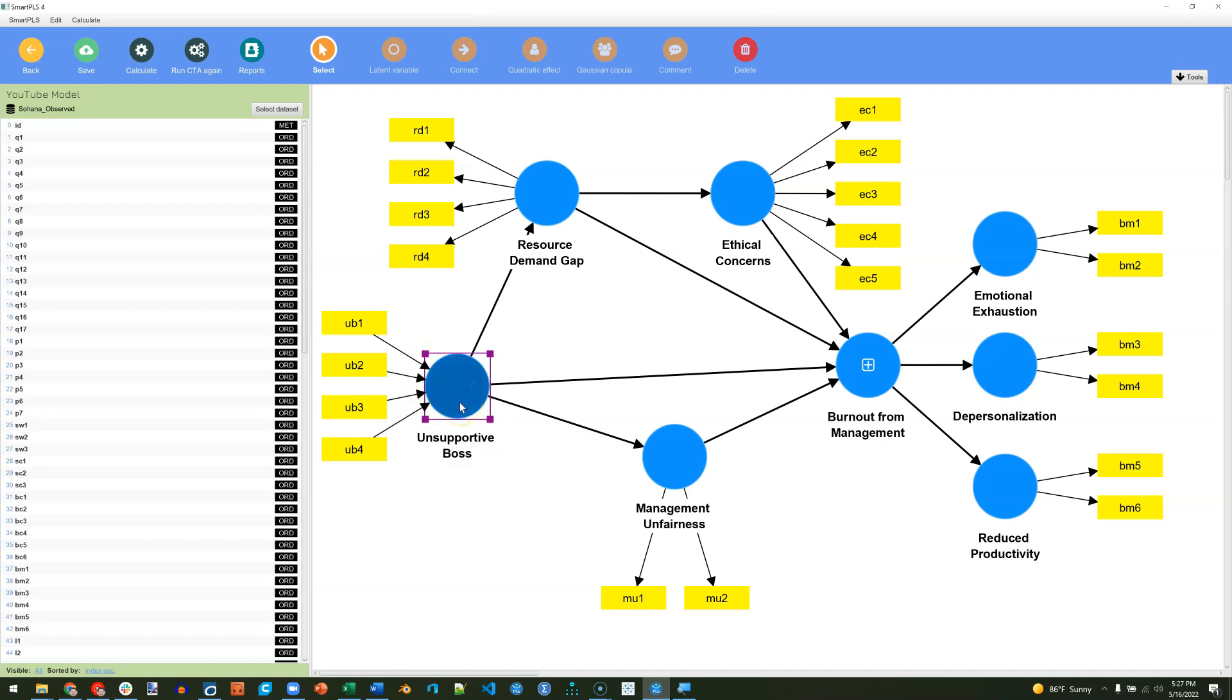But if we want to determine this statistically, or provide evidence that what we've done is valid, then what we can do is run a confirmatory tetrad analysis. Conceptually, again, what it does is it takes a couple of the manifest variables and correlates them, and then subtracts the correlations of a couple more of the manifest variables. And it does this in pairs.